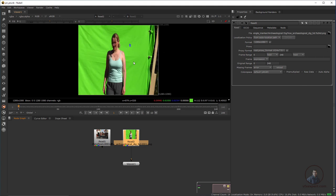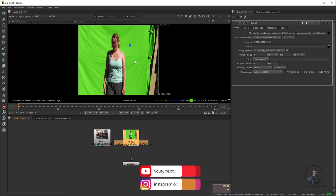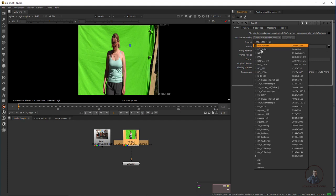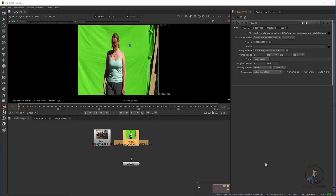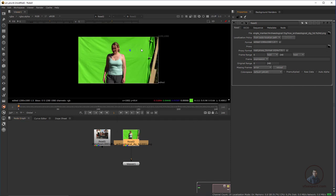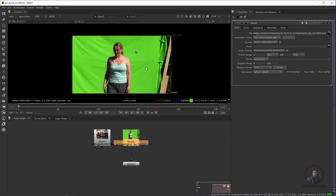First we have to correct our footage pixel aspect ratio, because this footage has a pixel aspect ratio of 1.5. To correct it, just double-click on the footage, come to Format, then click Edit. Give it any name, and here you can see the actual footage frame size. Just type 1.5 for pixel aspect ratio and press OK.